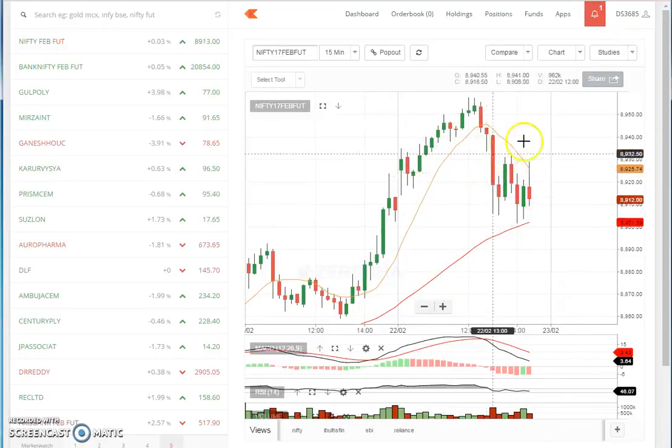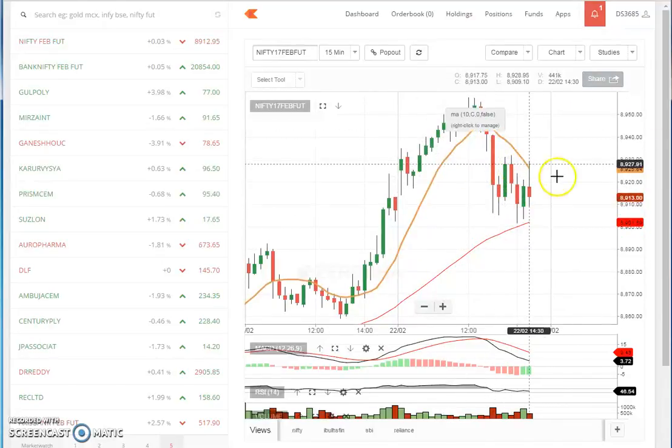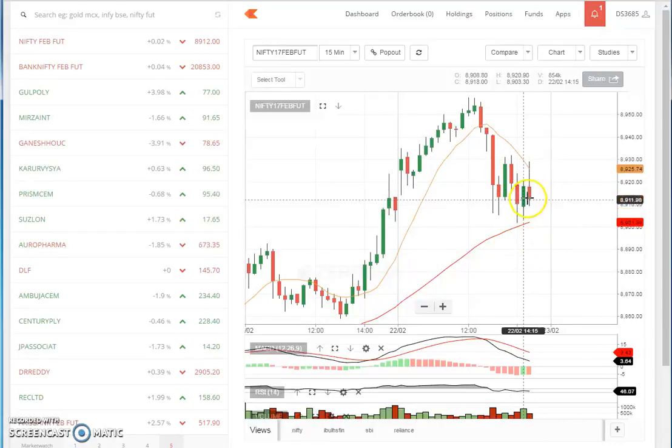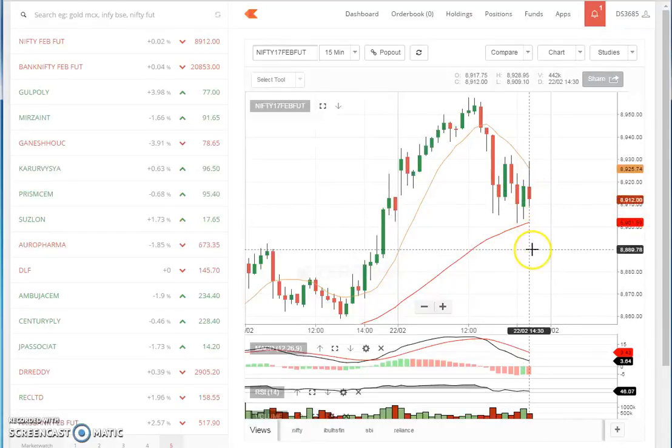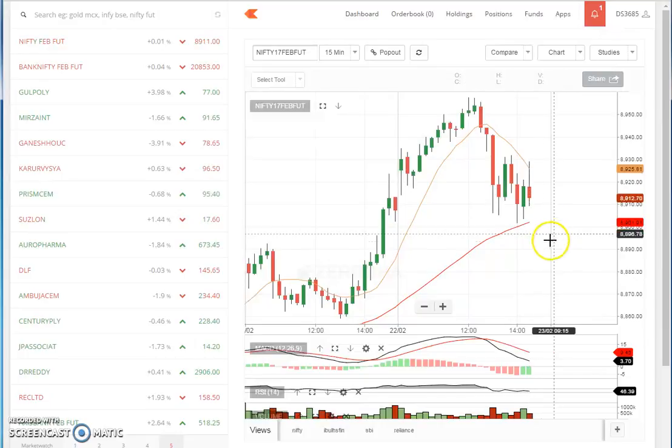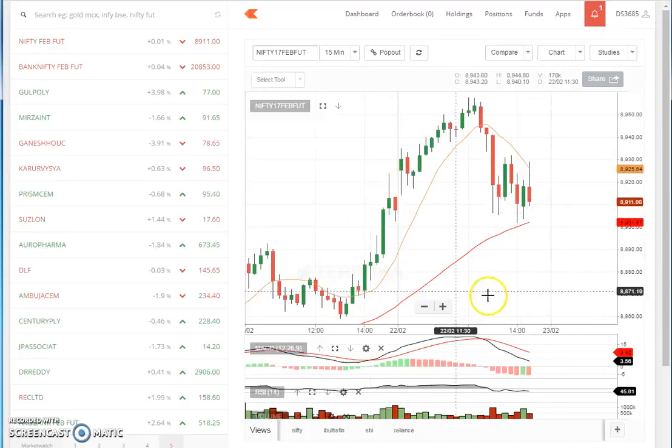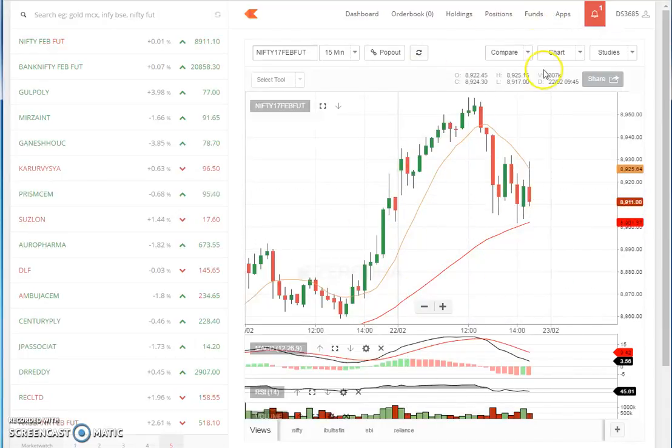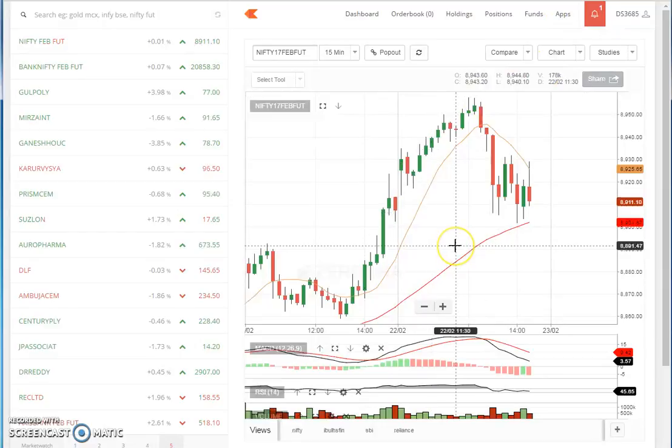I can't predict exactly, so I'll wait for a candle to cross this 50 moving average, and then I'll do an intraday trade. That's what my plan is, but I wanted to explain this trick to you. That's why I made a quick short video.